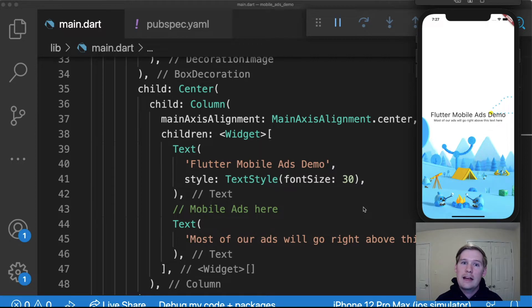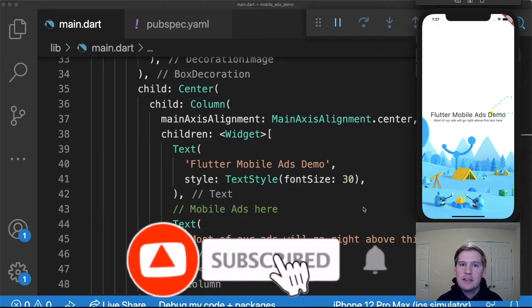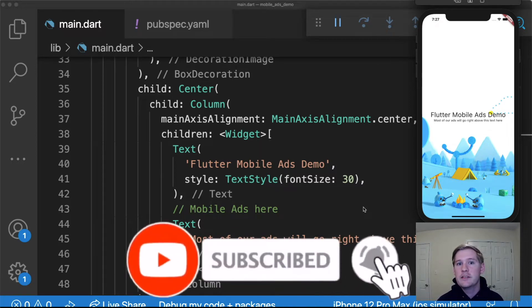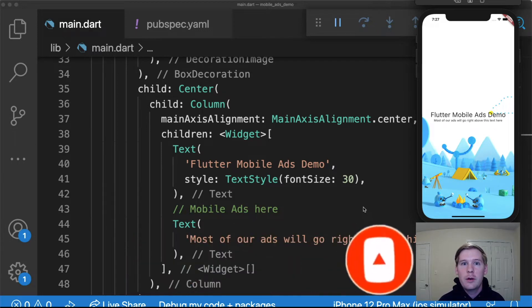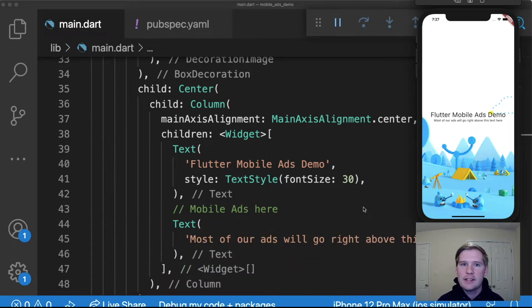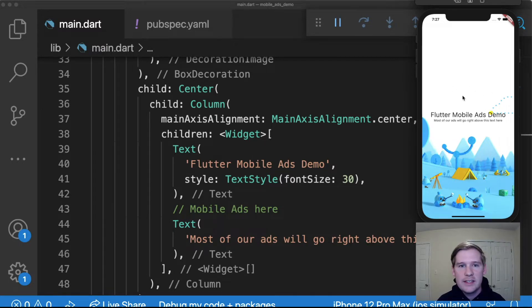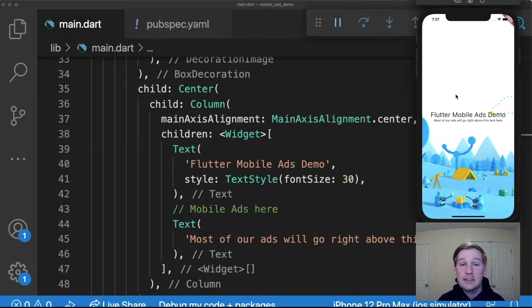For those who aren't aware, last week the Flutter team announced some amazing new improvements to Flutter and one of those improvements was the introduction of the new mobile ads package. So we're gonna be diving into that today and we're gonna mess around with this test app to see how those ads work and how you can set up your application to handle those ads and start making money quick.